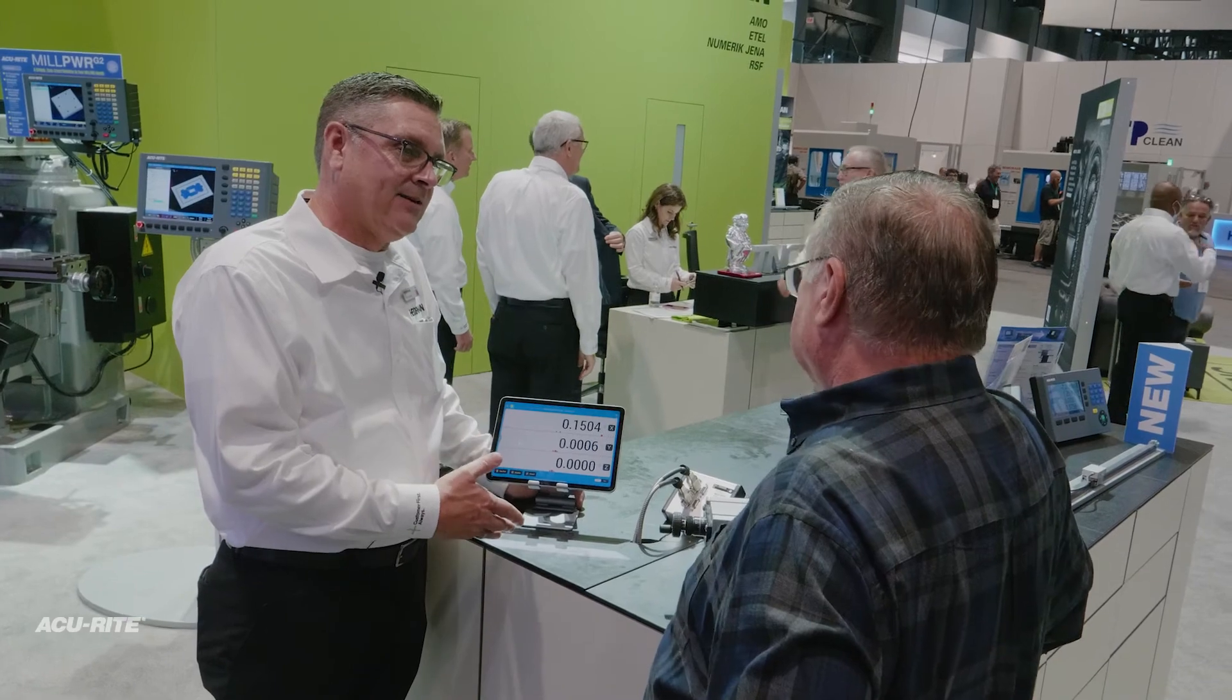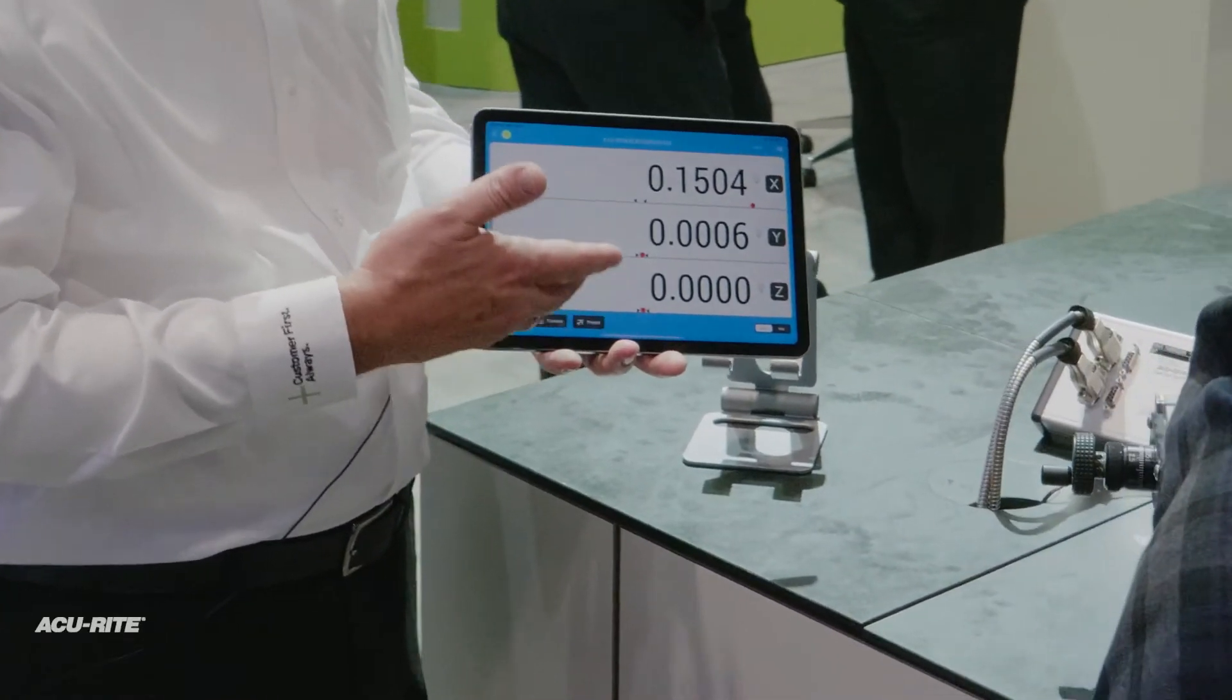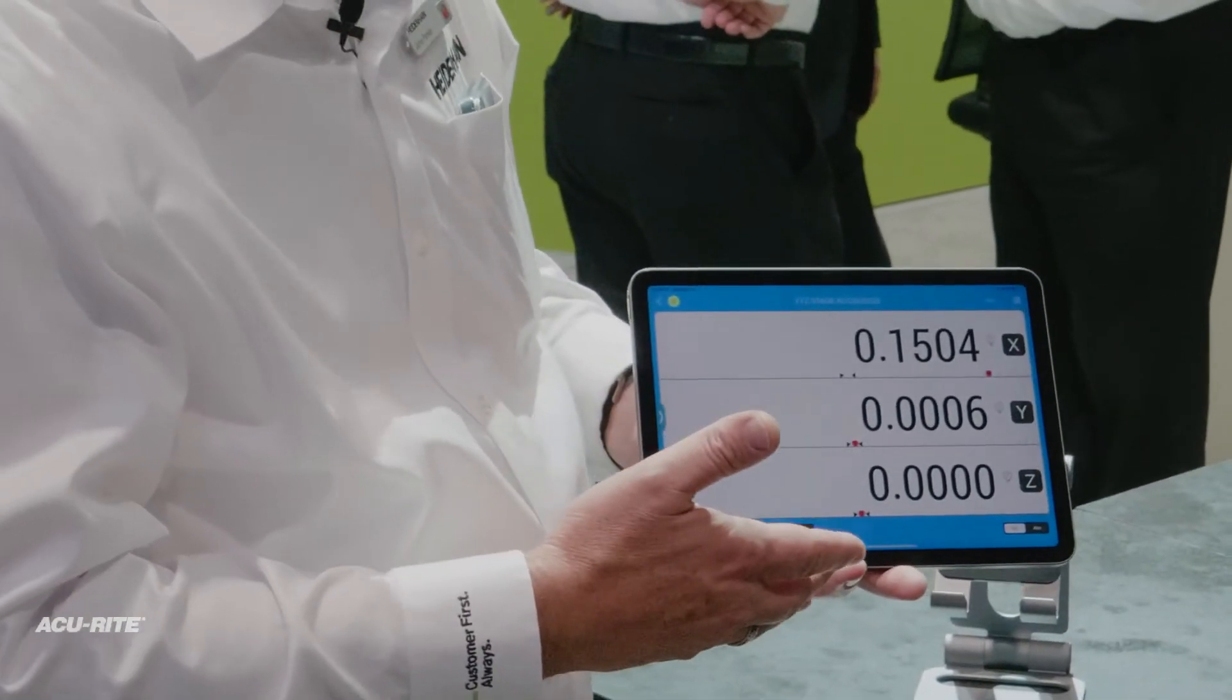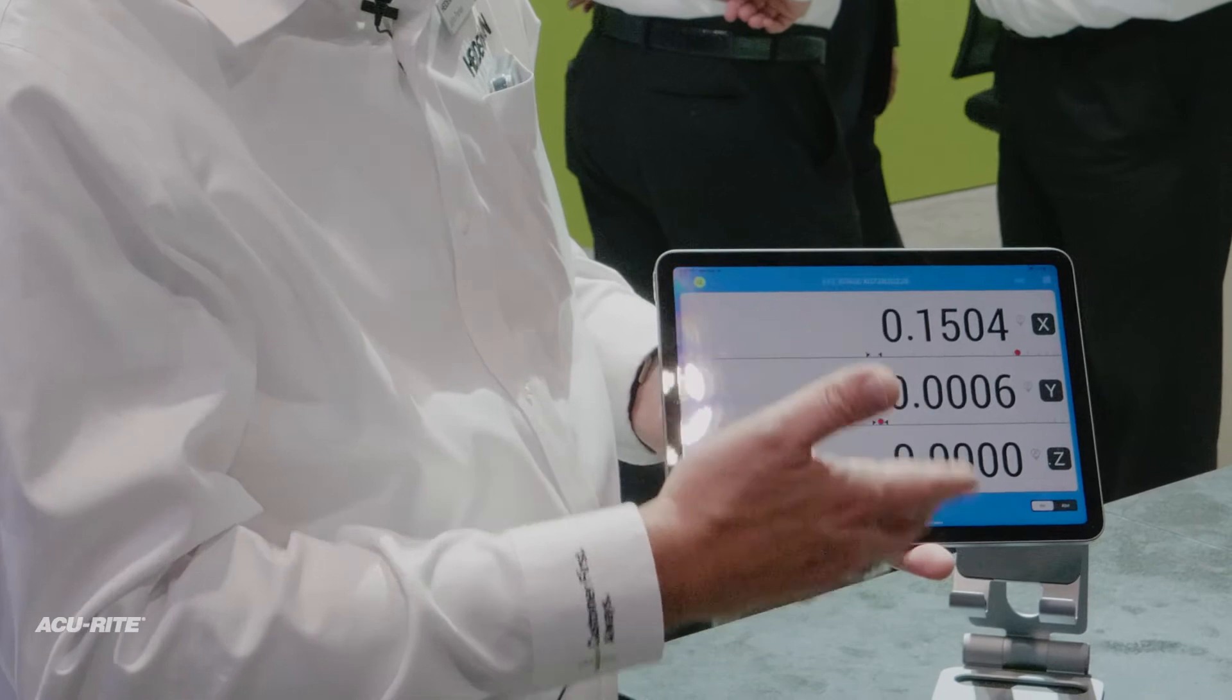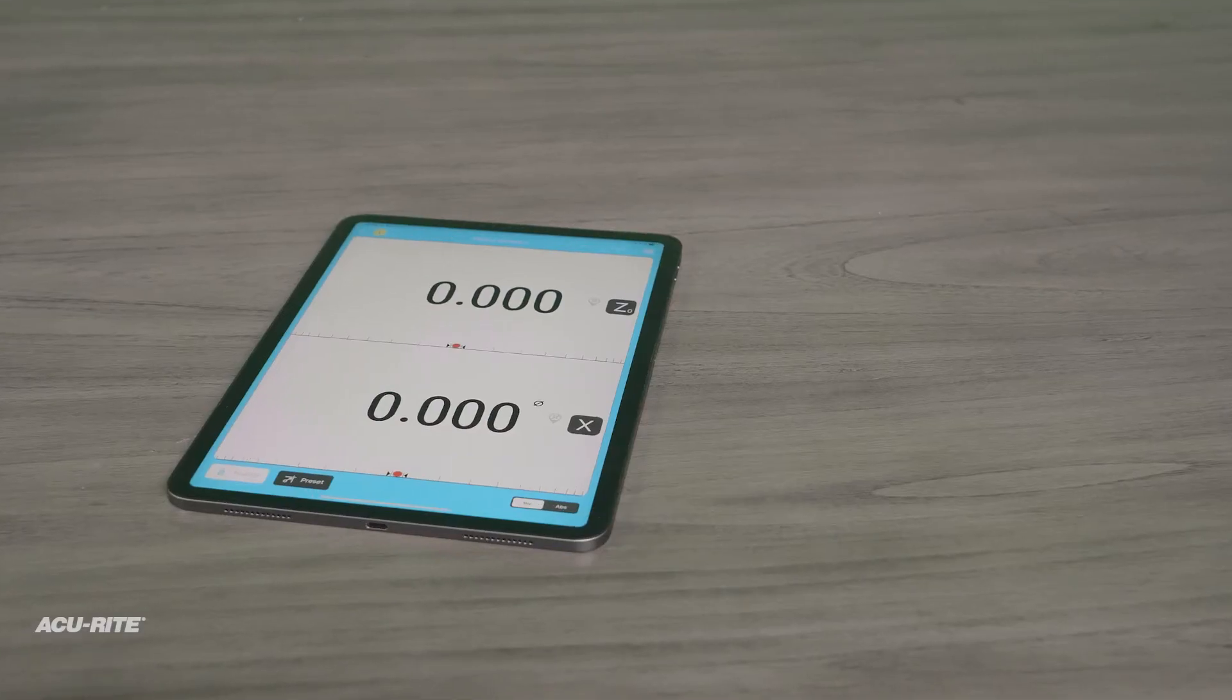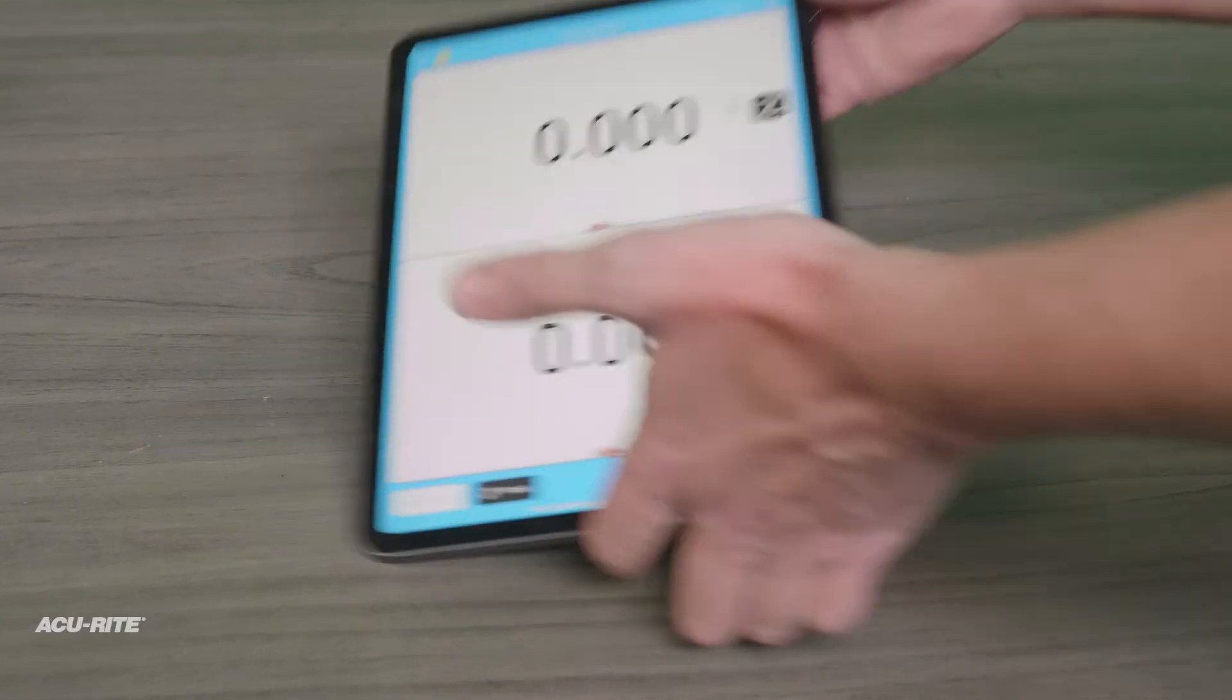The DRO Power App transforms your tablet into a mobile multi-machine digital readout. It's taking manual machining to the next level in the shop and the classroom.